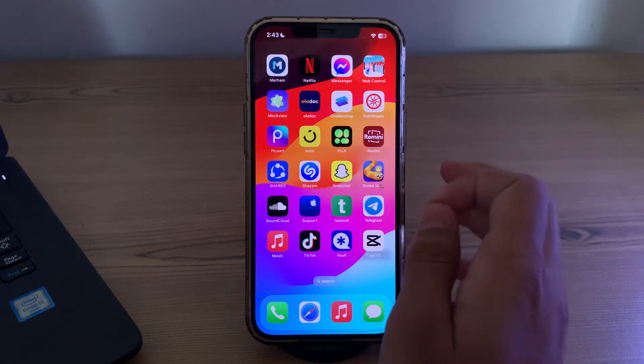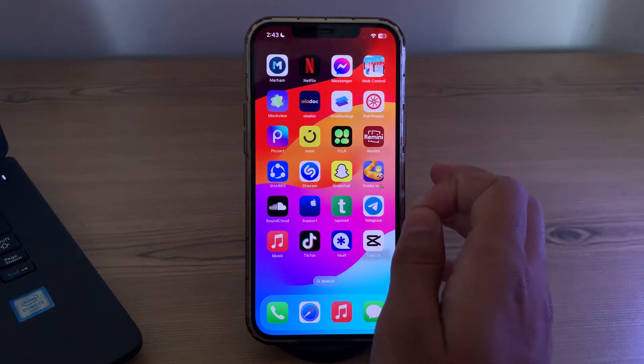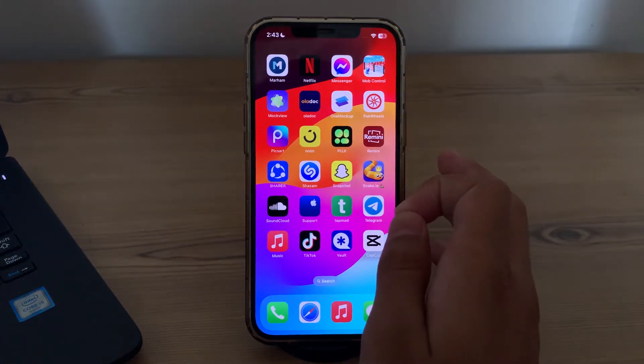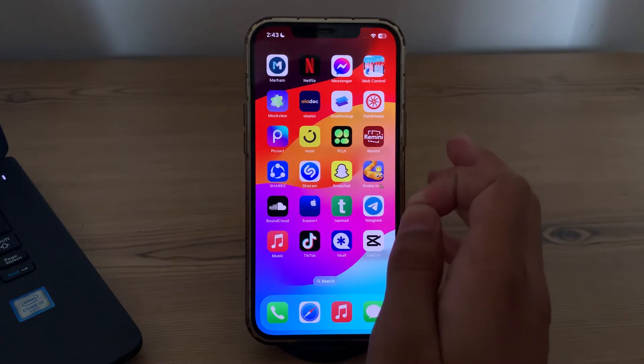First of all, you have to simply check your cellular data settings. Make sure your cellular data is enabled on your iPhone.